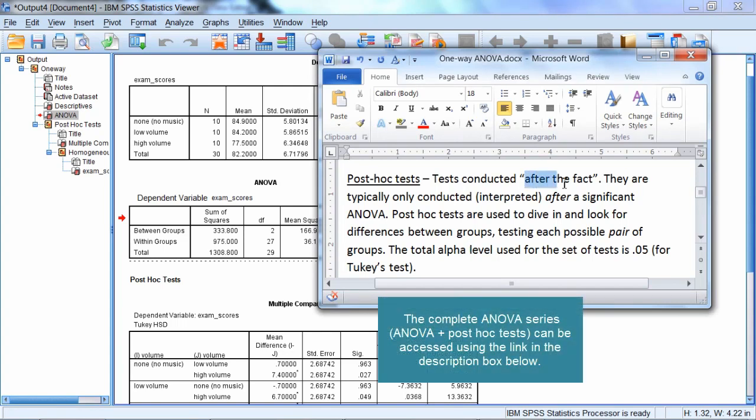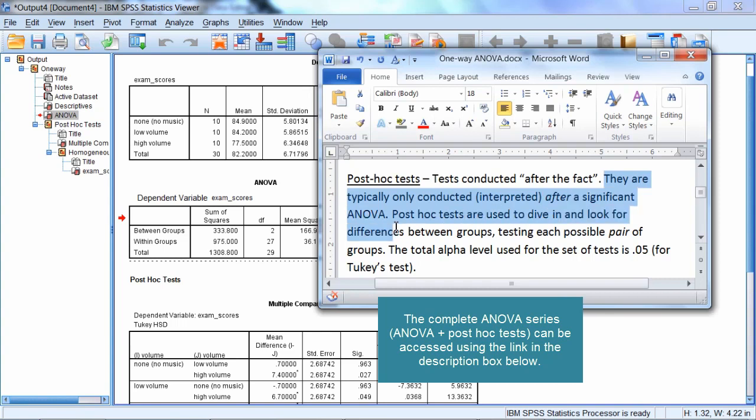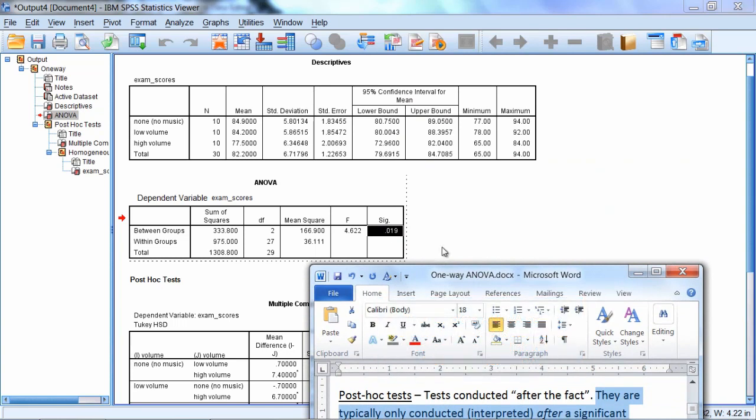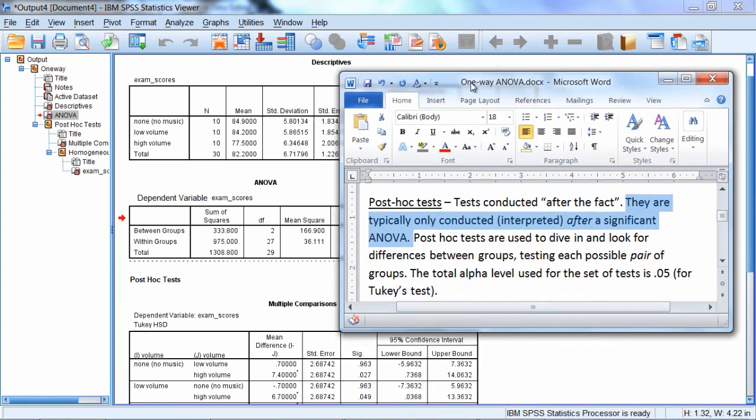Post-hoc tests are conducted after the fact. They are typically only conducted or interpreted after a significant ANOVA. So we have a significant result, recall 0.019. So that effectively gives us the green light to go and dive in and try and find out where the differences lie between the groups.